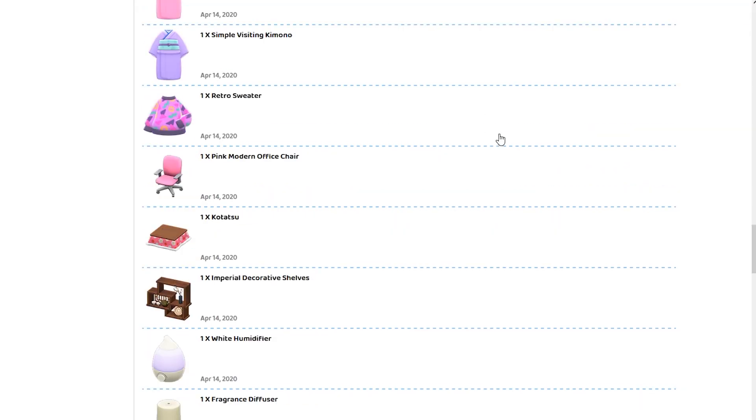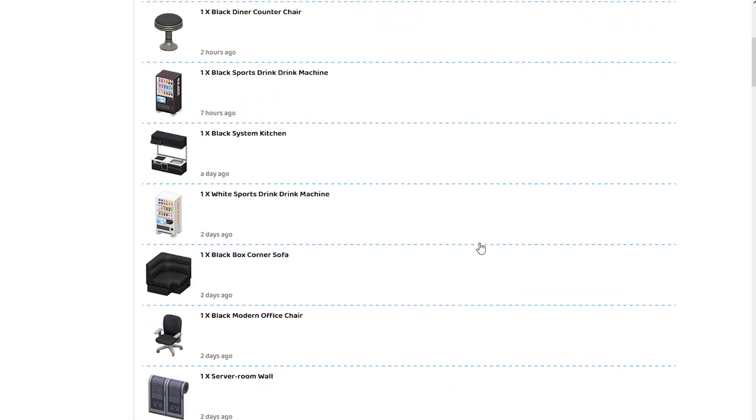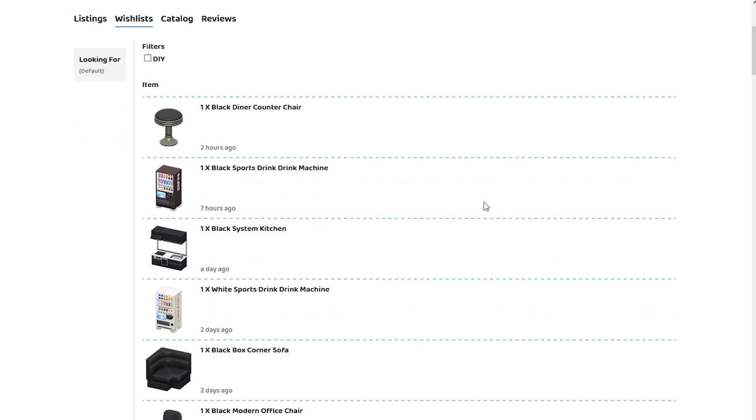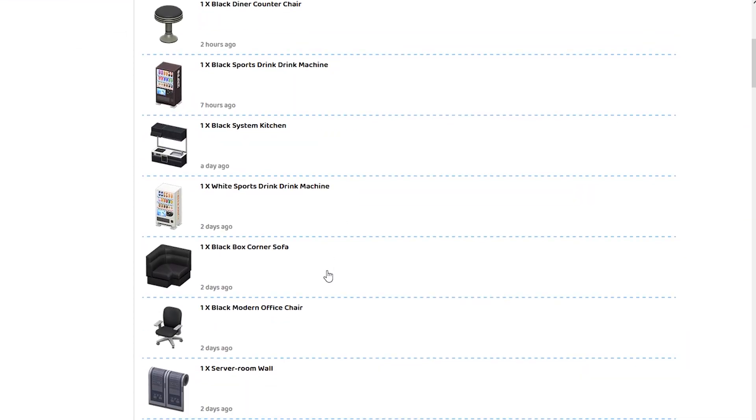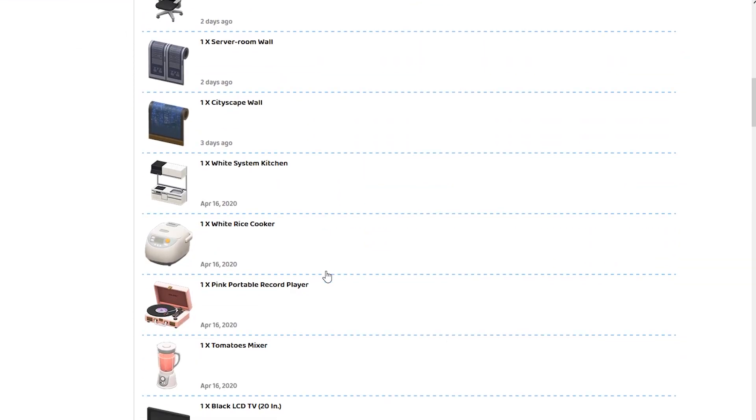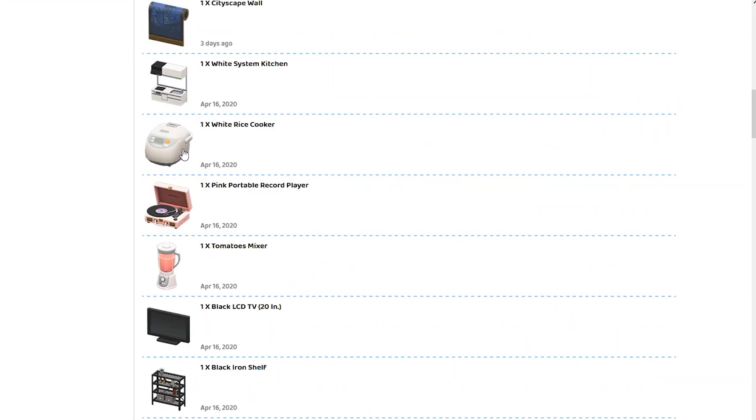Now, wish lists are very interesting. You can see this is the wish list from the person that sent it to me. You can make your own wish list through your account section on the website over here, Nookazon.